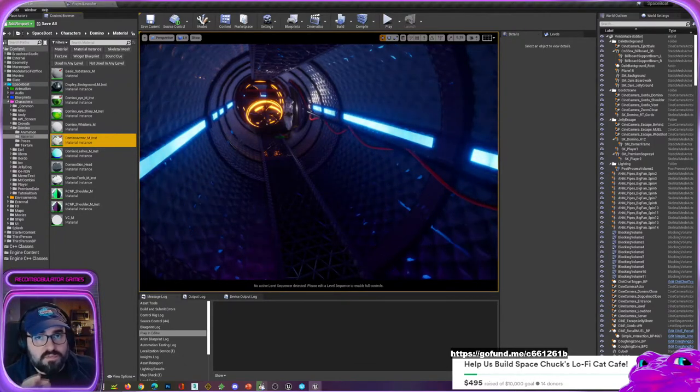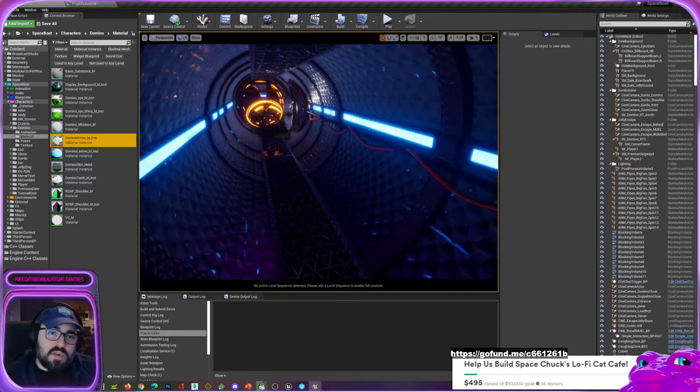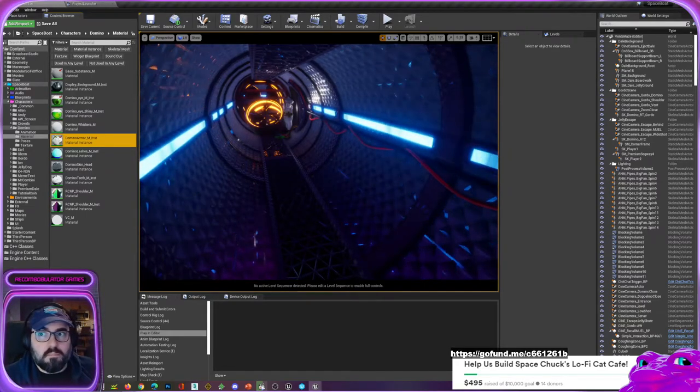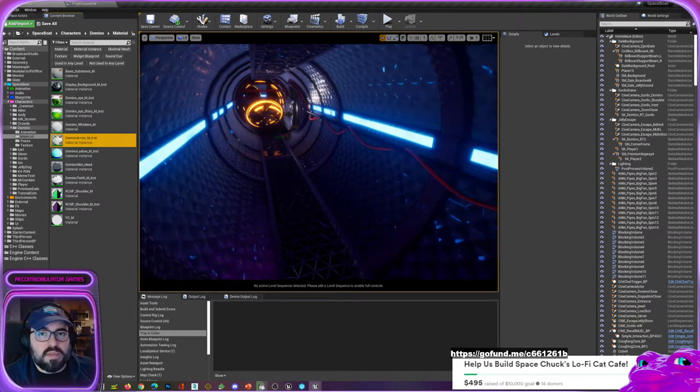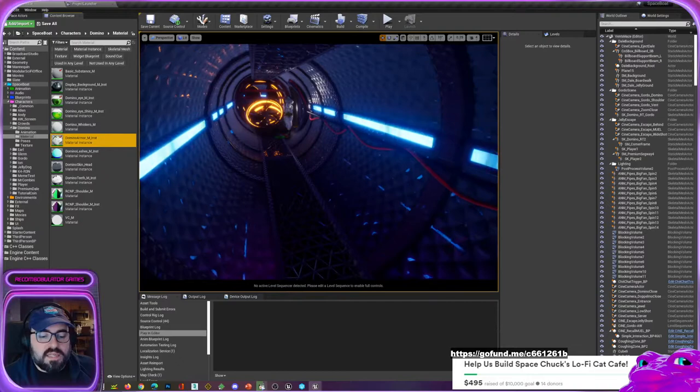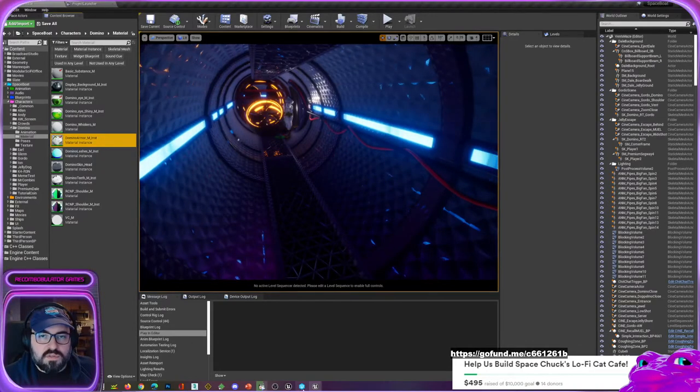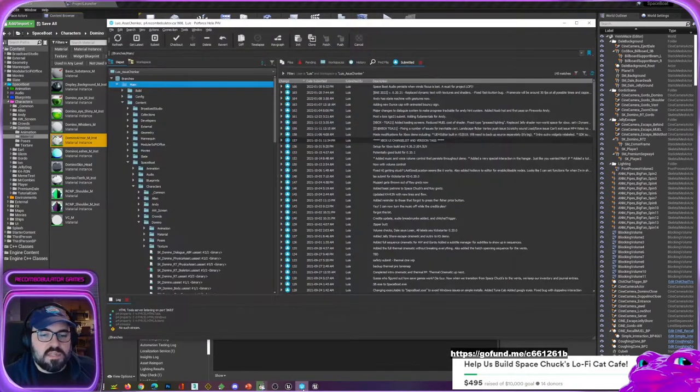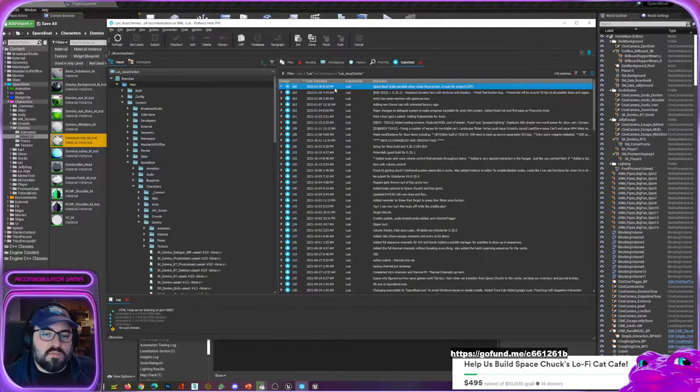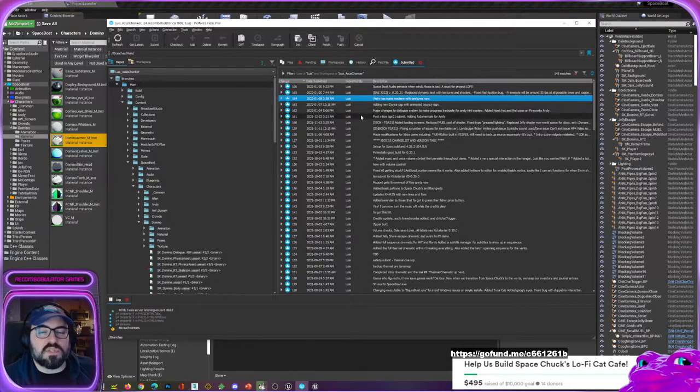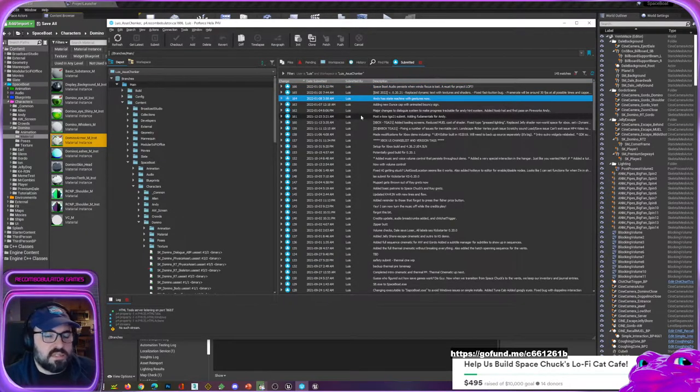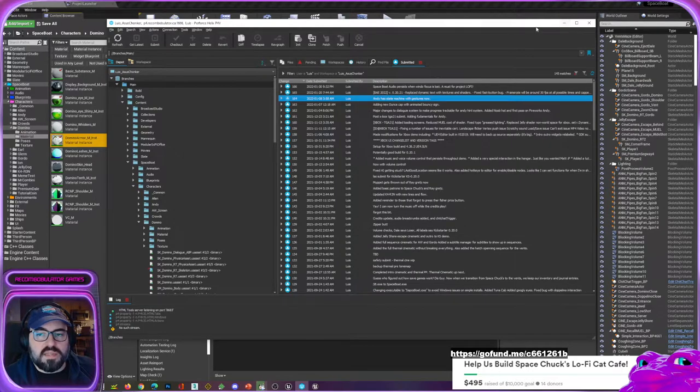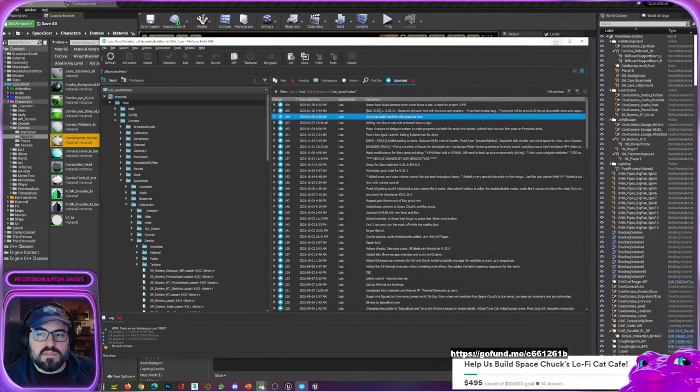That can get pretty big, whereas the source control just stores the difference. It knows what's different from that version and this version, and then just stores that difference. So in the end it's storing everything over and over again, but at least it's only storing what changed, not everything at once.